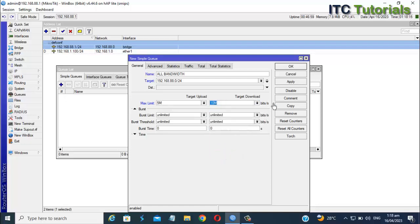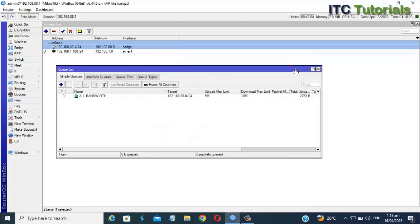Once you're done, just click Apply. That's it! If someone or a user connects to that network, only the allocated internet speed you set is what they can use.